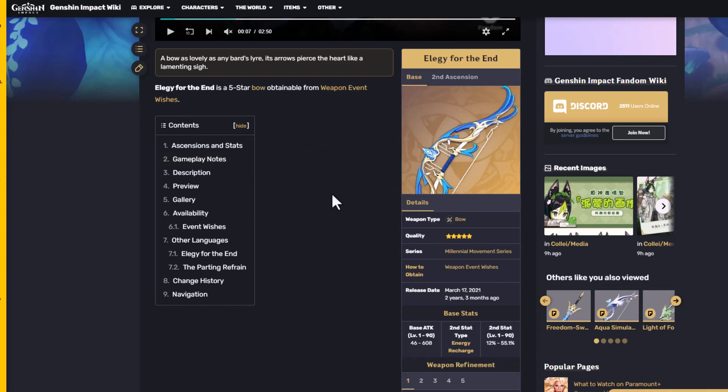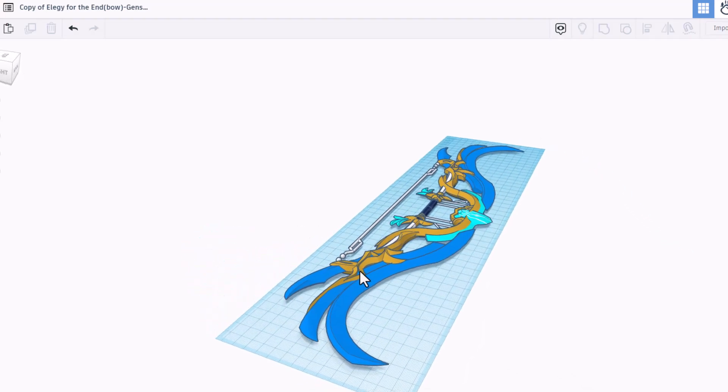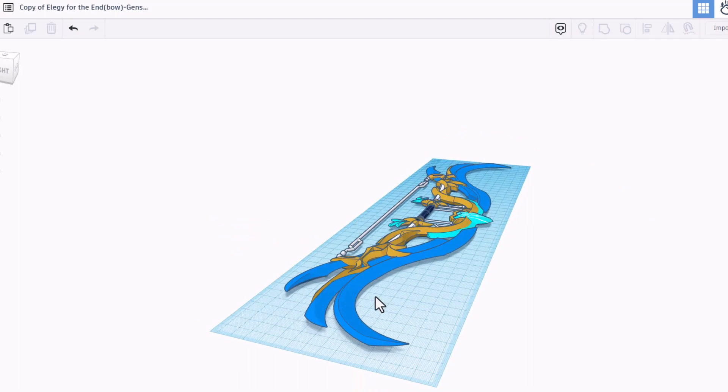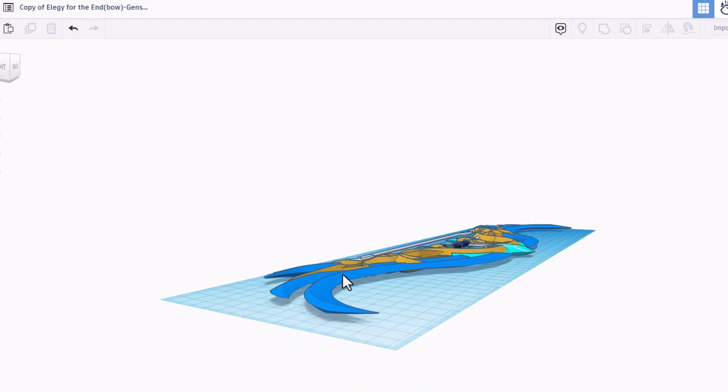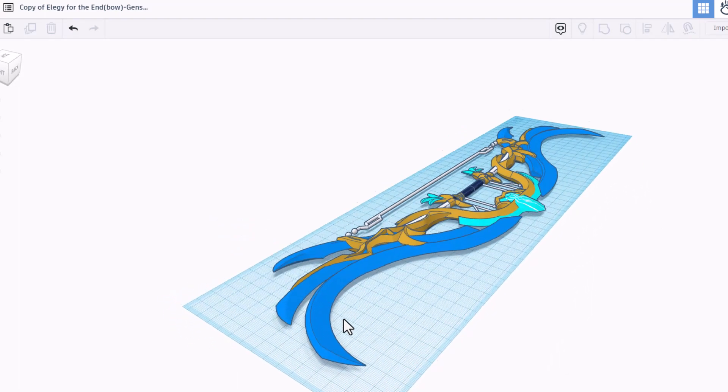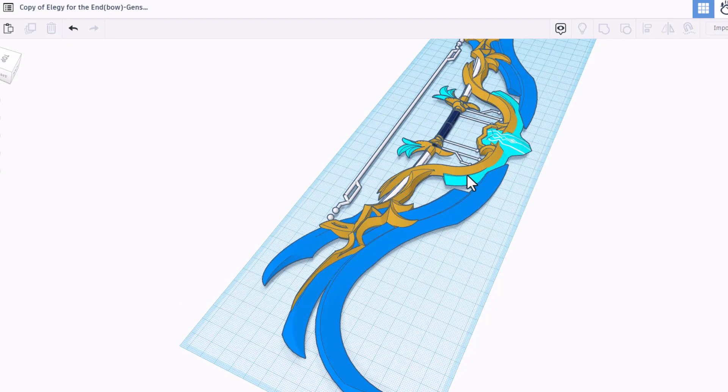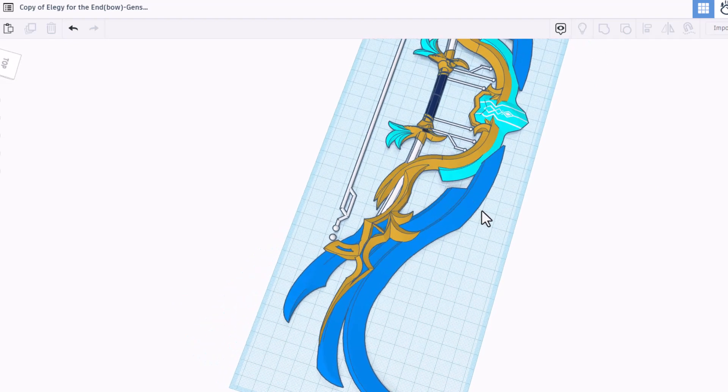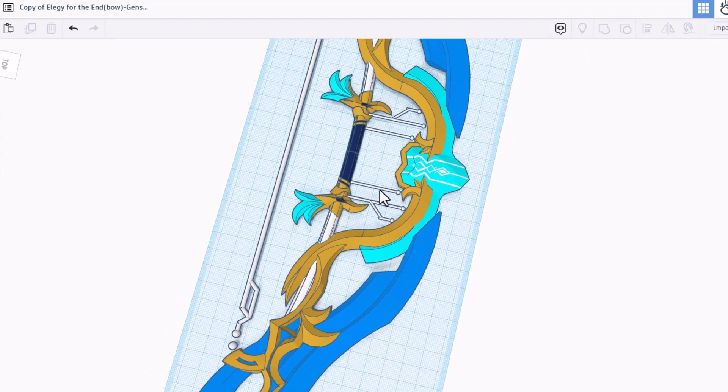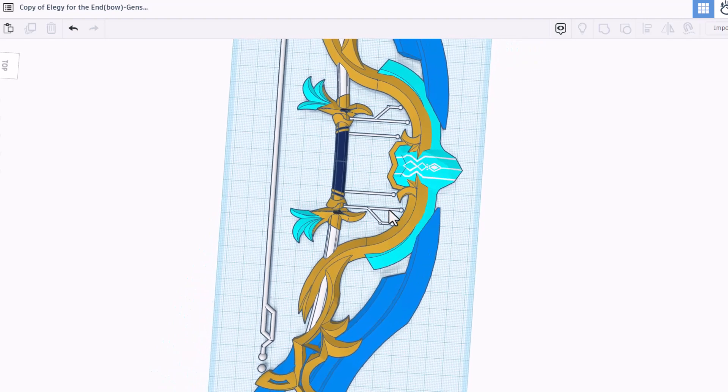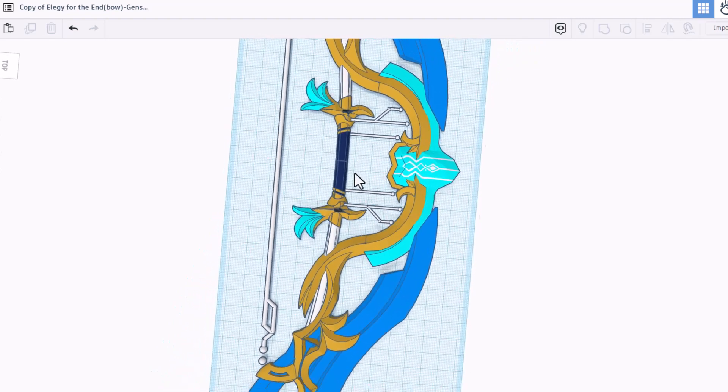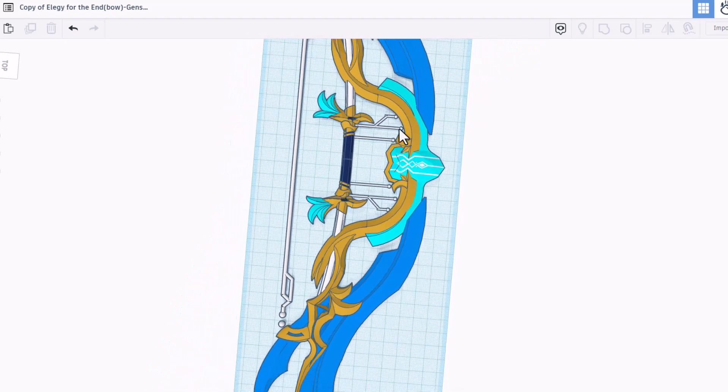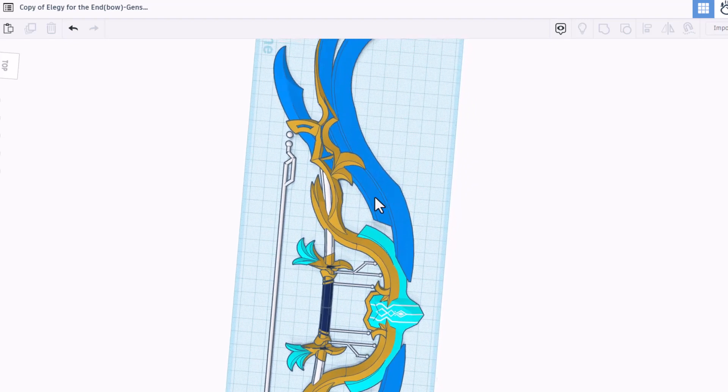If you check it out, here is the wiki and that is the exact bow, the Alley Hunter, for the end that Iceplant chose to recreate, and as you can see it is an epic representation. Let's zoom in and take a look at this cool design. So many sharp corners, this thing is absolutely insane.